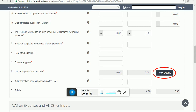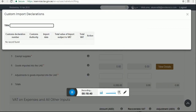Box number 6 is goods imported into UAE. Please note that this will be auto-populated. It includes all imports declared through UAE customs where payment of VAT on import is to be made on the VAT return. The value in this box should be auto-populated based on the imports you have declared under your UAE customs registration number, which should be linked to your TRN. If you click on View Detail, you will see the TRN, custom declaration number, import date, total value of import subject to VAT, and total VAT.